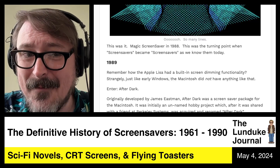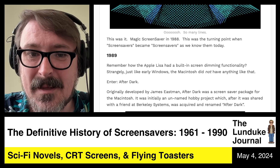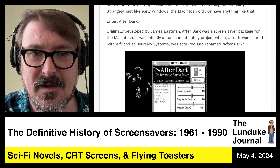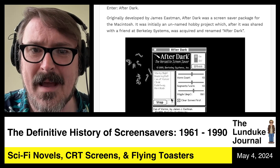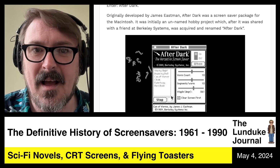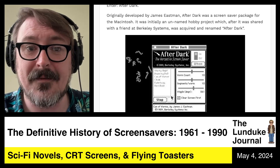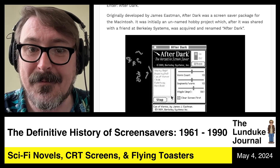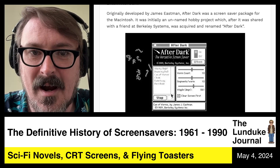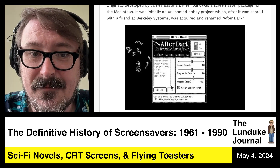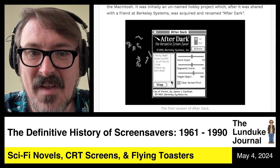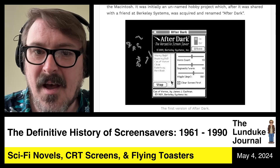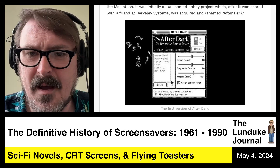So enter After Dark. Originally developed by a guy named James Eastman, After Dark was a screensaver package for the early black and white Macintosh. It was initially an unnamed hobby project which, after being shared with a friend at Berkeley, was acquired and renamed After Dark by Berkeley Systems. It had multiple different modules of what it would display on the screen — they were customizable, and you could turn them on and off.